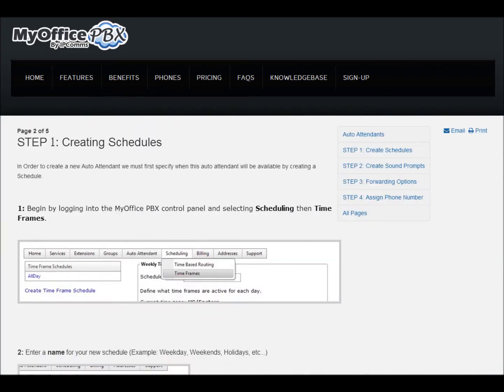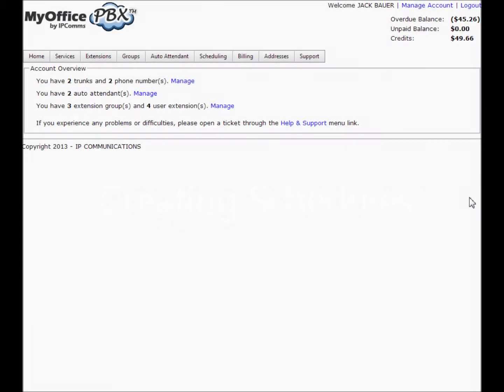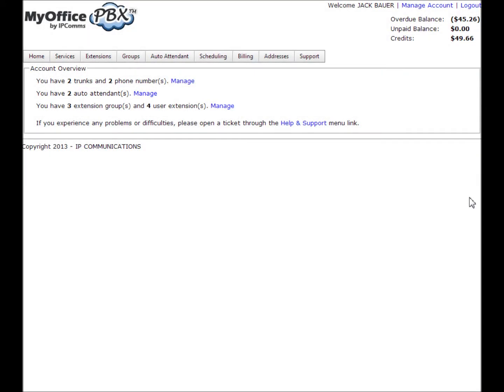Creating schedules. In order to create a new auto attendant, we must first specify when this auto attendant will be available by creating a schedule. Begin by logging into MyOfficePBX control panel and selecting Scheduling, then Timeframes.